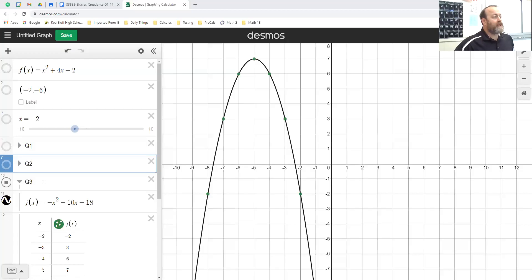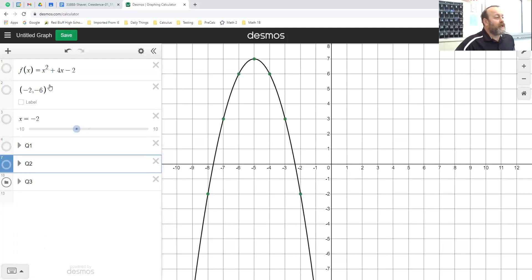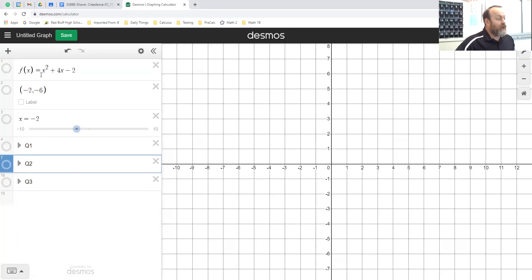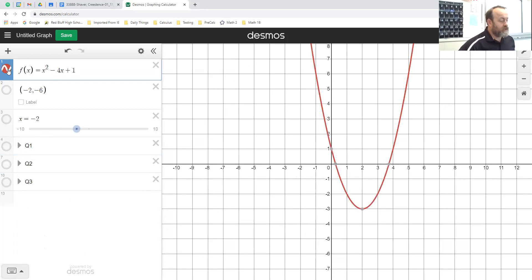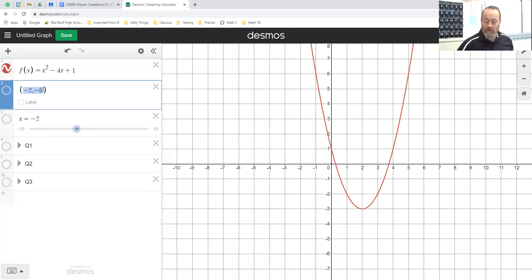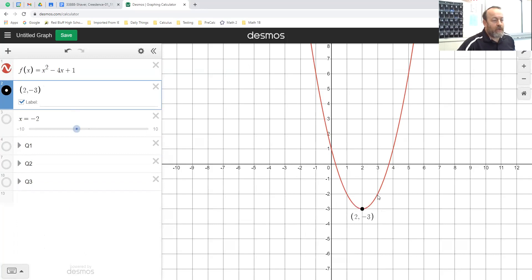In Desmos I entered x squared minus 4x plus 1, and I placed the vertex at 2 comma negative 3. There it is — there's my vertex right there. If I go over one up one it hits the point 3 comma negative 2, and over one up three — it looks like we did a good job on that.